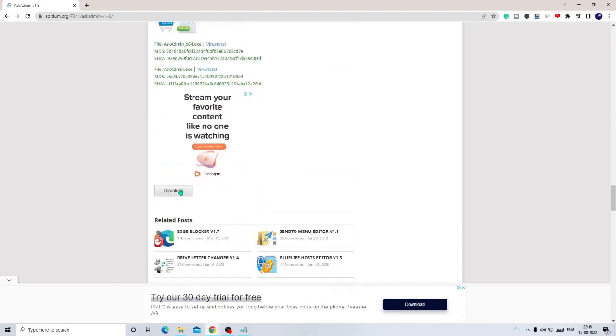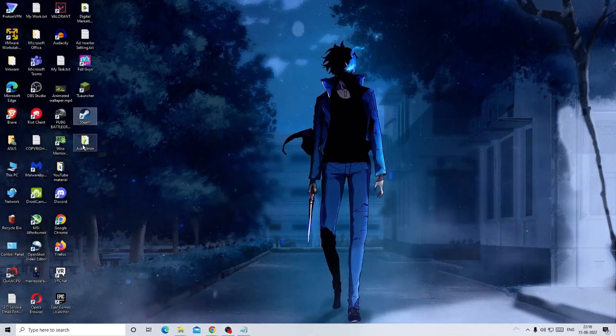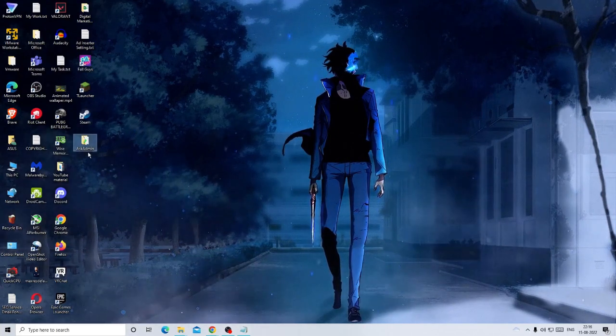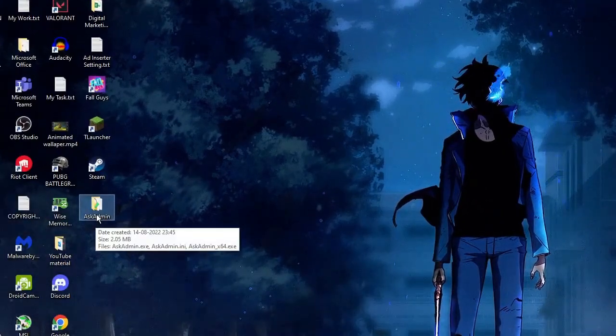Here you will find Download. Click on Download. This will be downloaded in a zip file, and then you need to extract it. Once extracted, this folder will be coming up of AskAdmin.